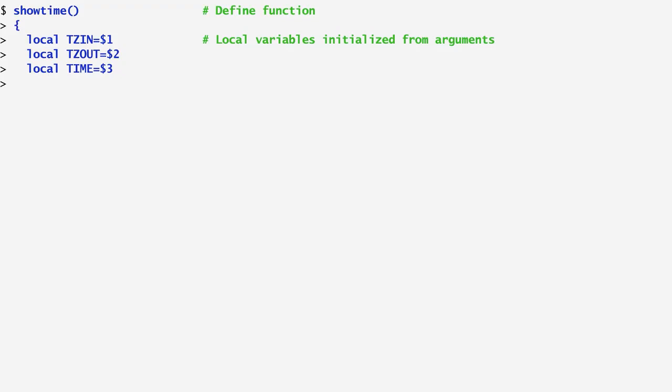The last local variable I set is named TIME and stores the third argument, which is the time to convert. The function first echoes the input timezone, the specified time, and the output timezone.